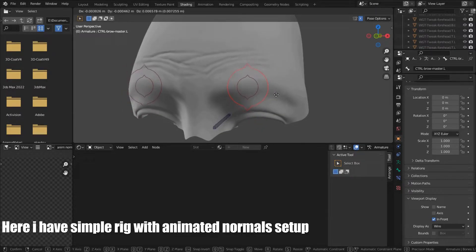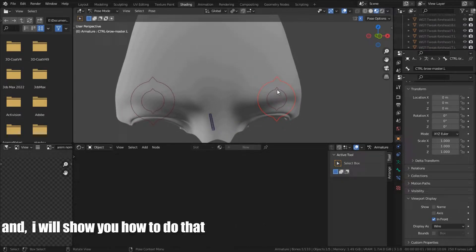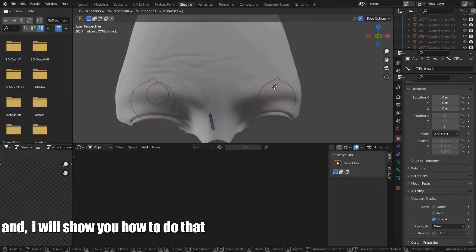Here, I have simple rig that animated normals setup, and I will show you how to do that.